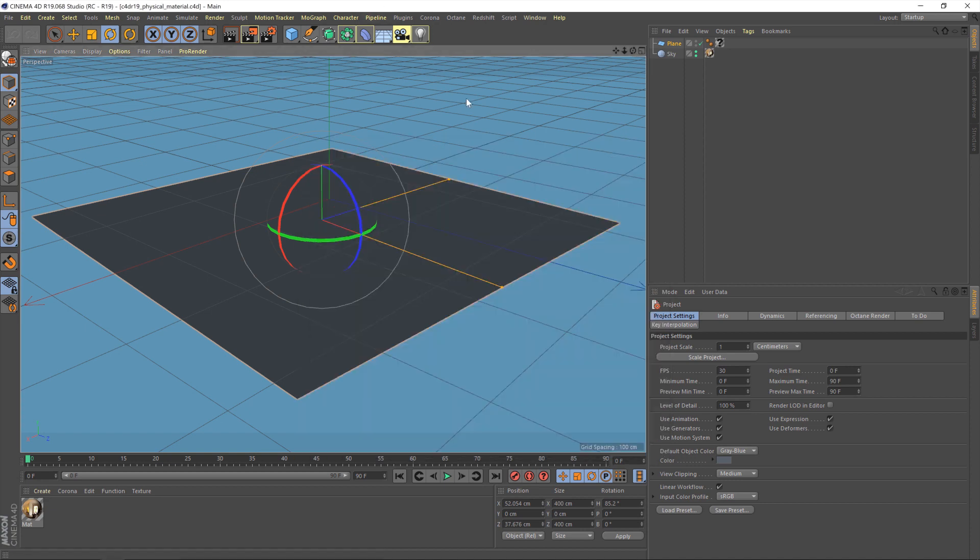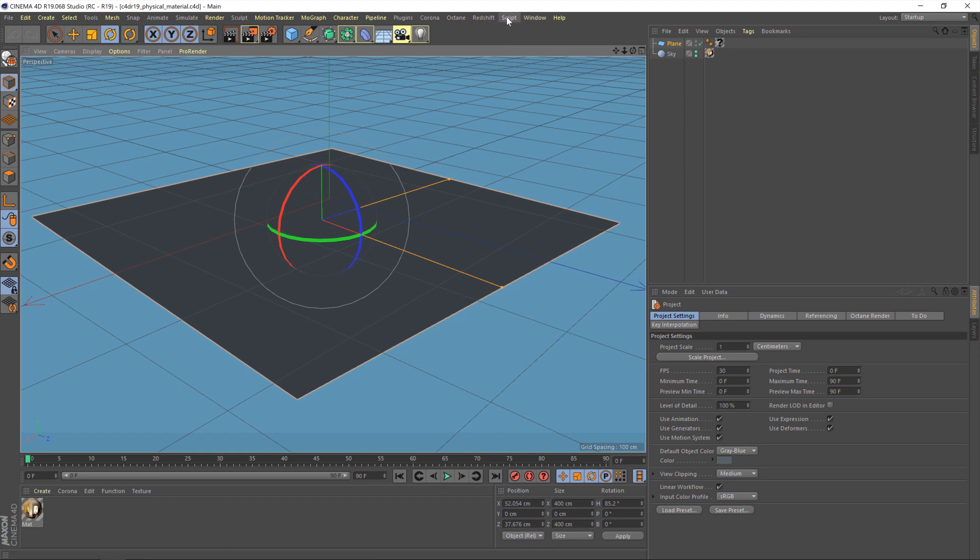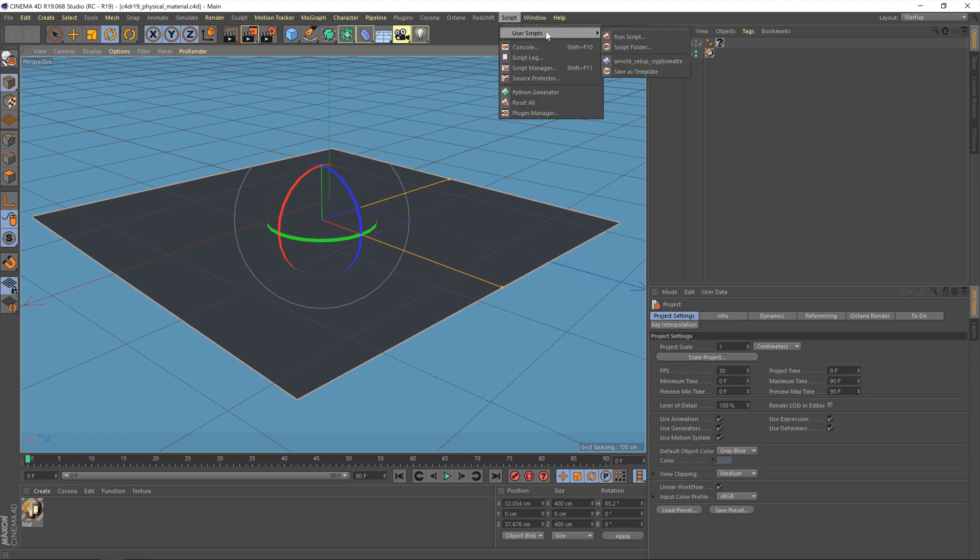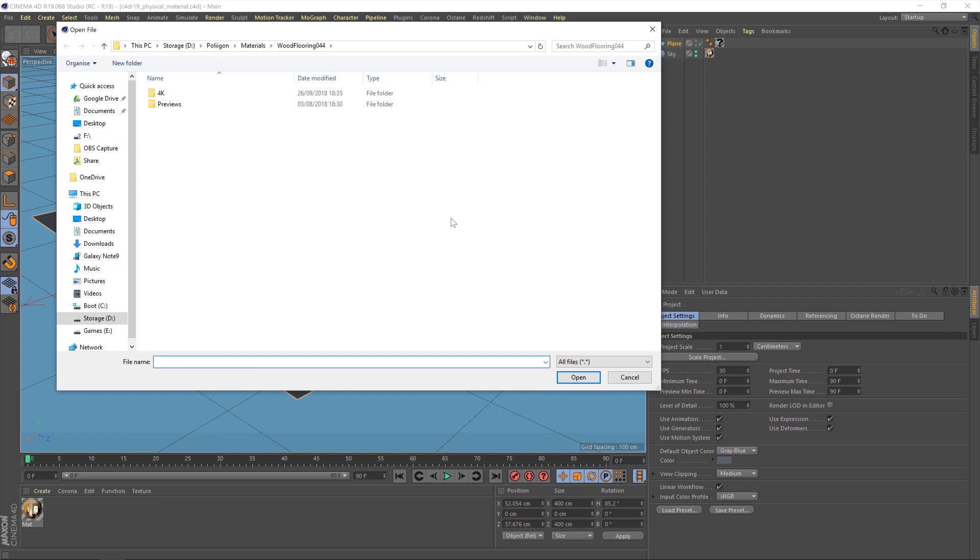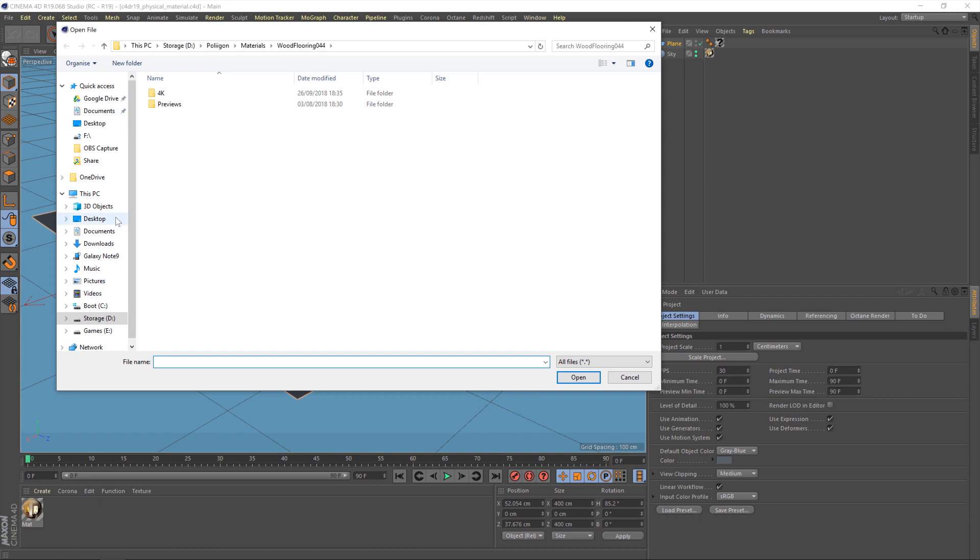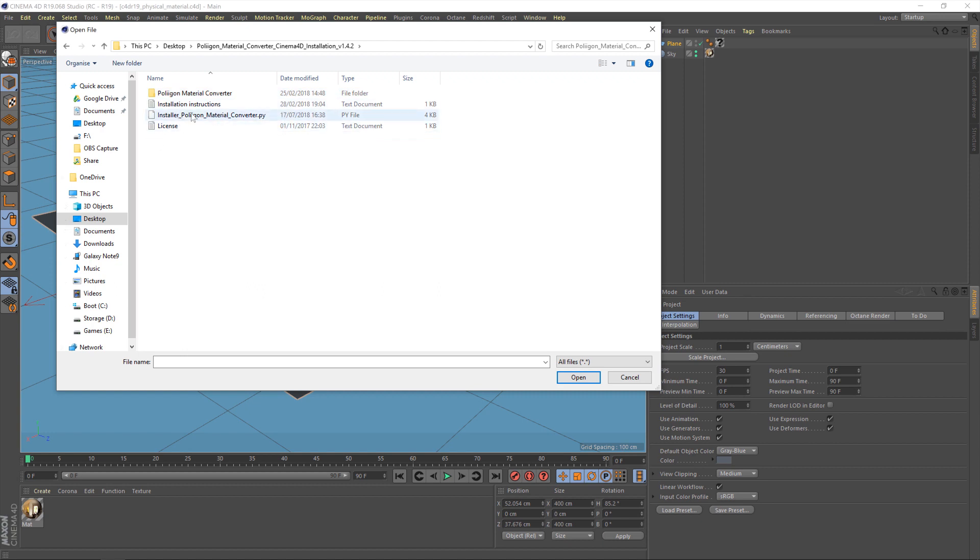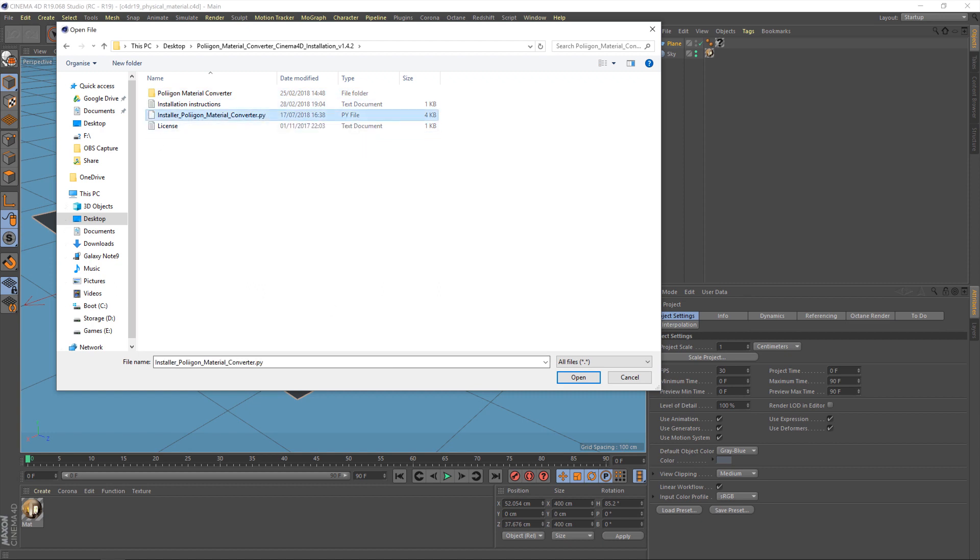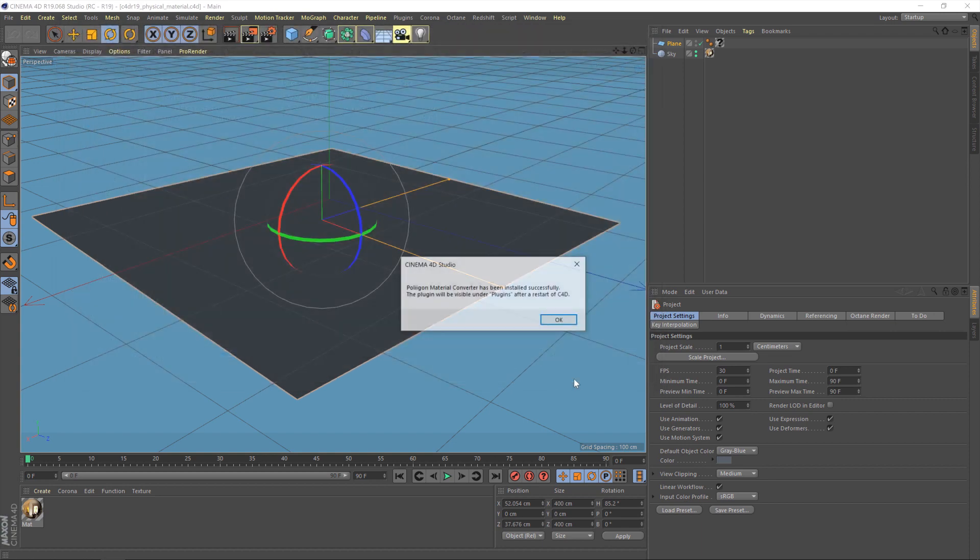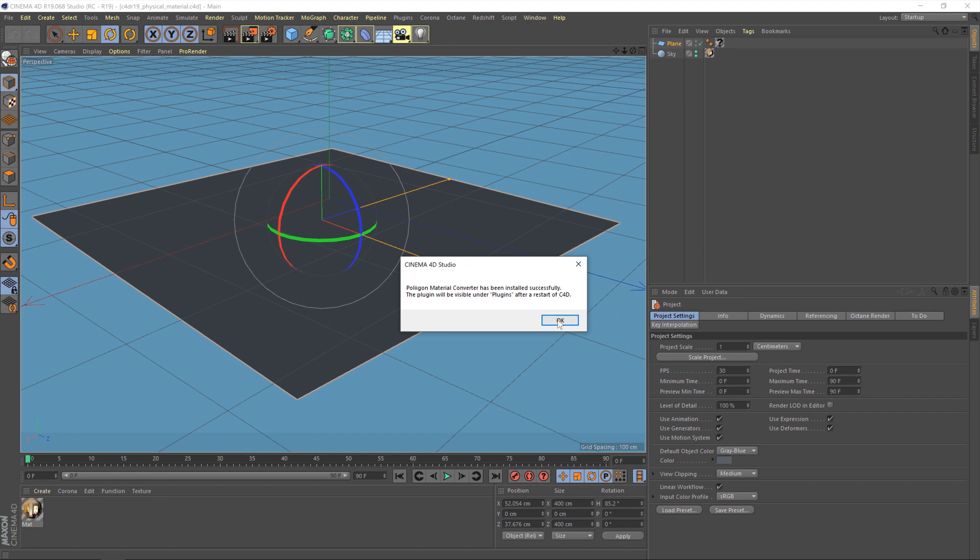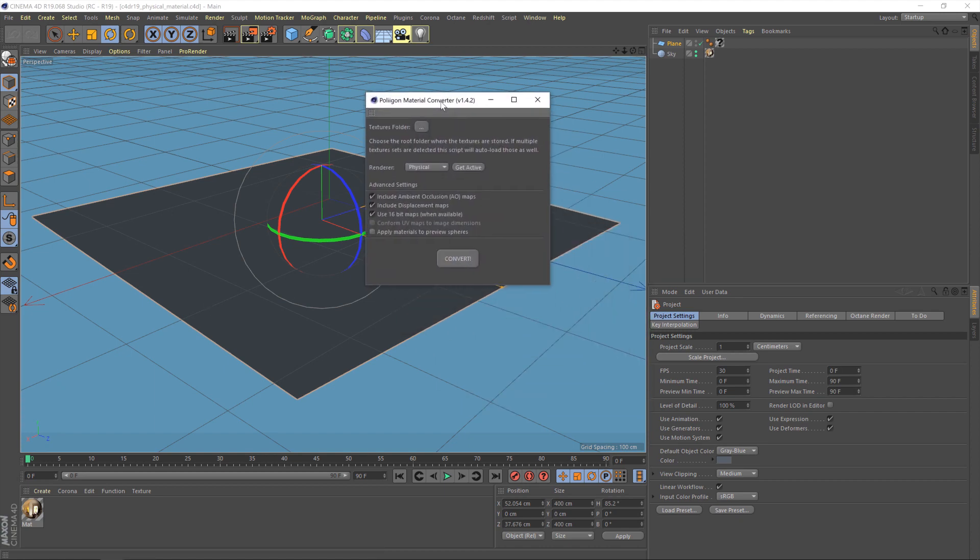Then once you've done that, just go to the script menu within Cinema 4D, user scripts, and then run script. From there, you need to basically find that folder. As I said, I put mine on the desktop, and then run the installer for the material converter. It's a .py file. Select that and hit open, and it'll come up with a message saying Polygon material converter has been installed successfully. Just click OK, and that's that.